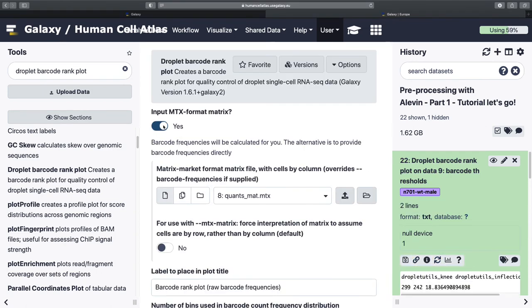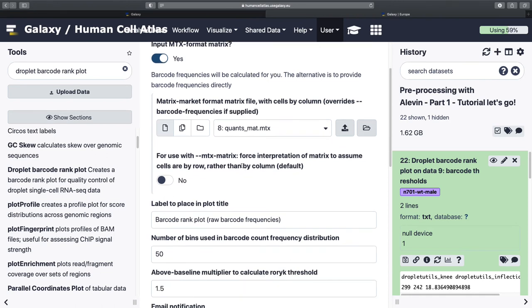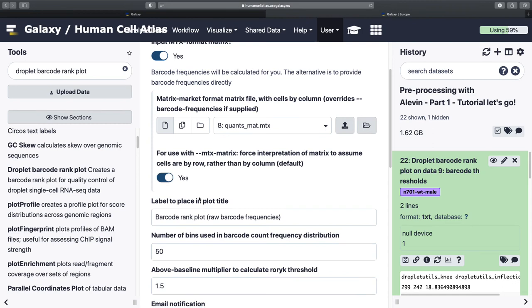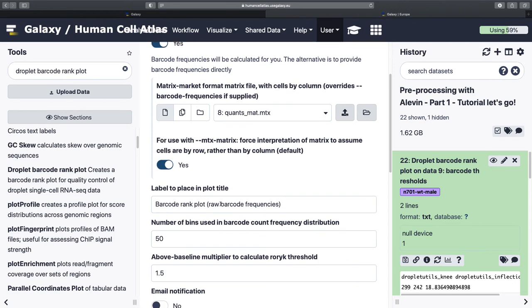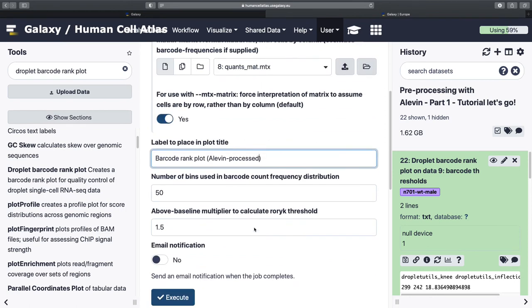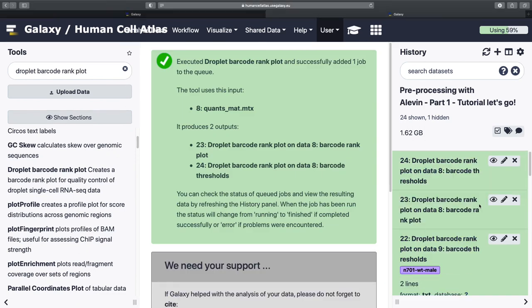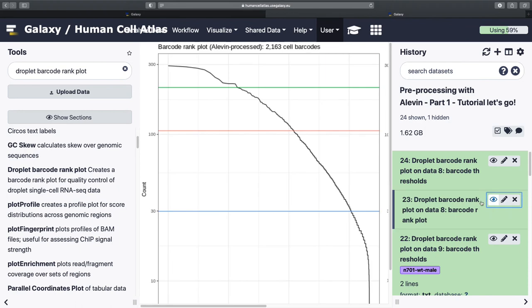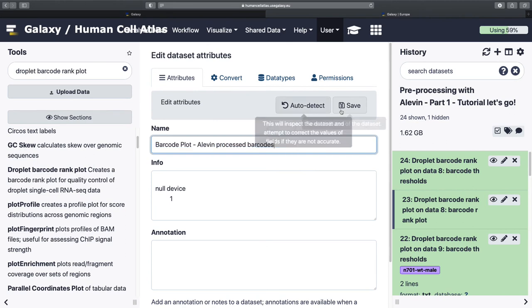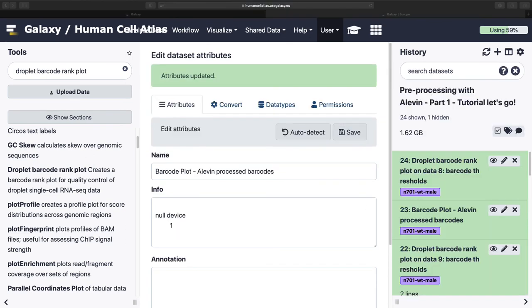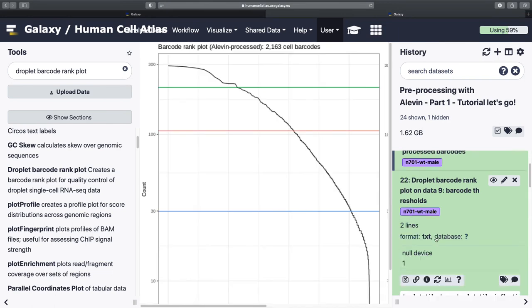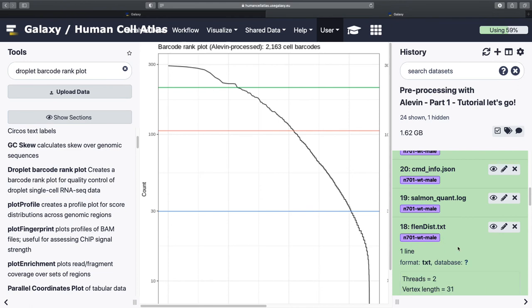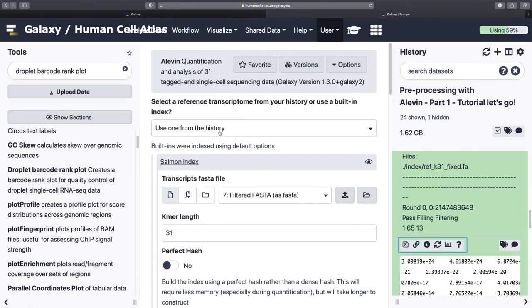But this time we are going to input in matrix market format. Quants mate dot matrix. Because we're looking at Alevin processing. And we can look at what Alevin did. Rename. And onwards and upwards. We're going to run Alevin again. I'm going to cheat and rather than look for the tool, I'm just going to rerun it.